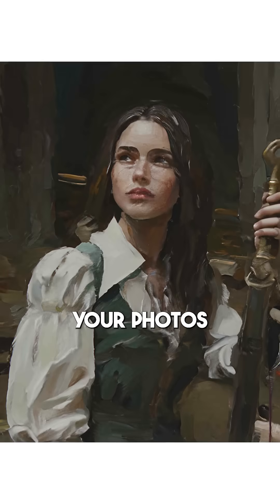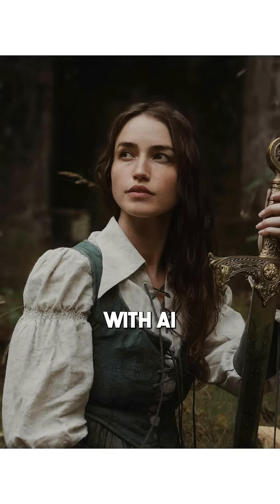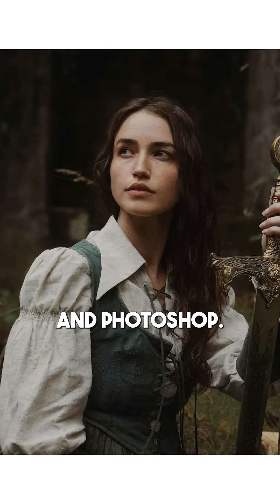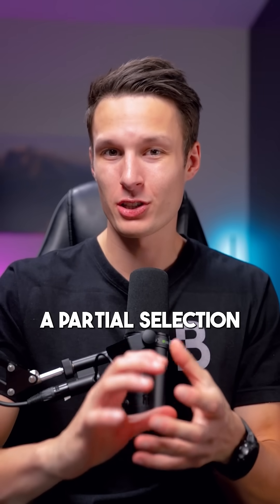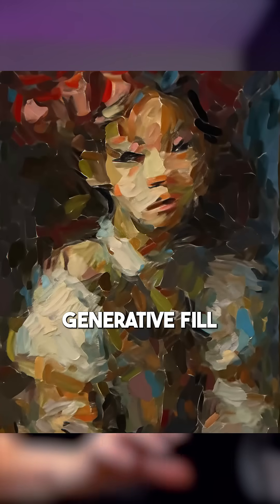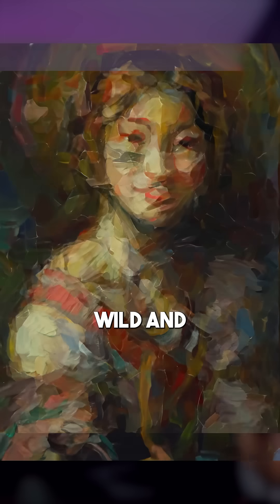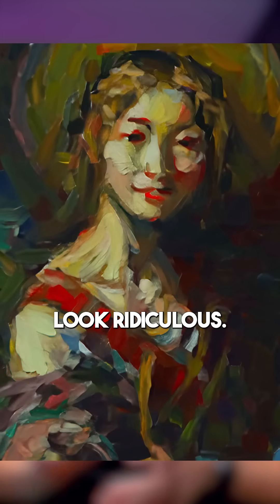Here's how to turn your photos into art with AI and Photoshop. First, you need to create a partial selection of your image so that generative fill just doesn't go wild and make your photo look ridiculous.